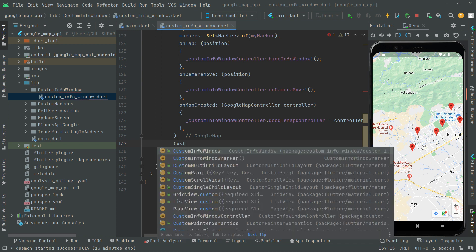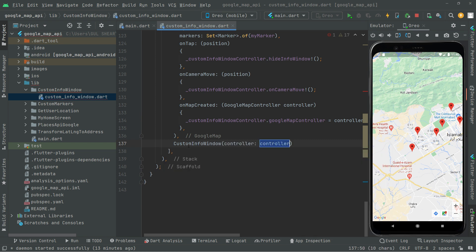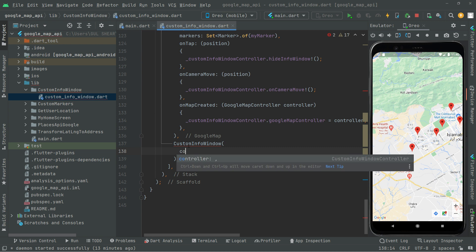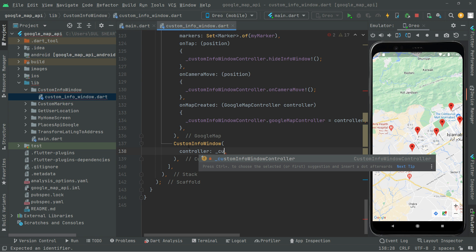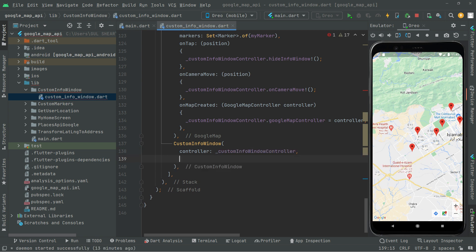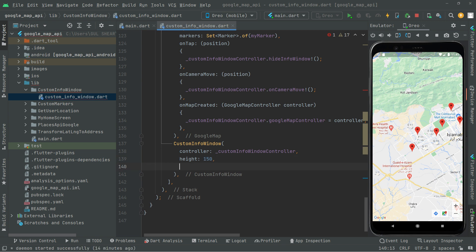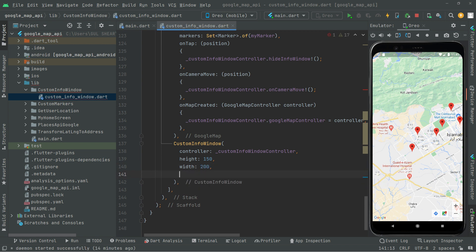Now we can write CustomInfoWindow from the package without error. Remove the controller for now and add it in a while. Then scroll up on the controller and set it to customInfoWindowController. Set the height to 150, width to 200, and offset to 40.